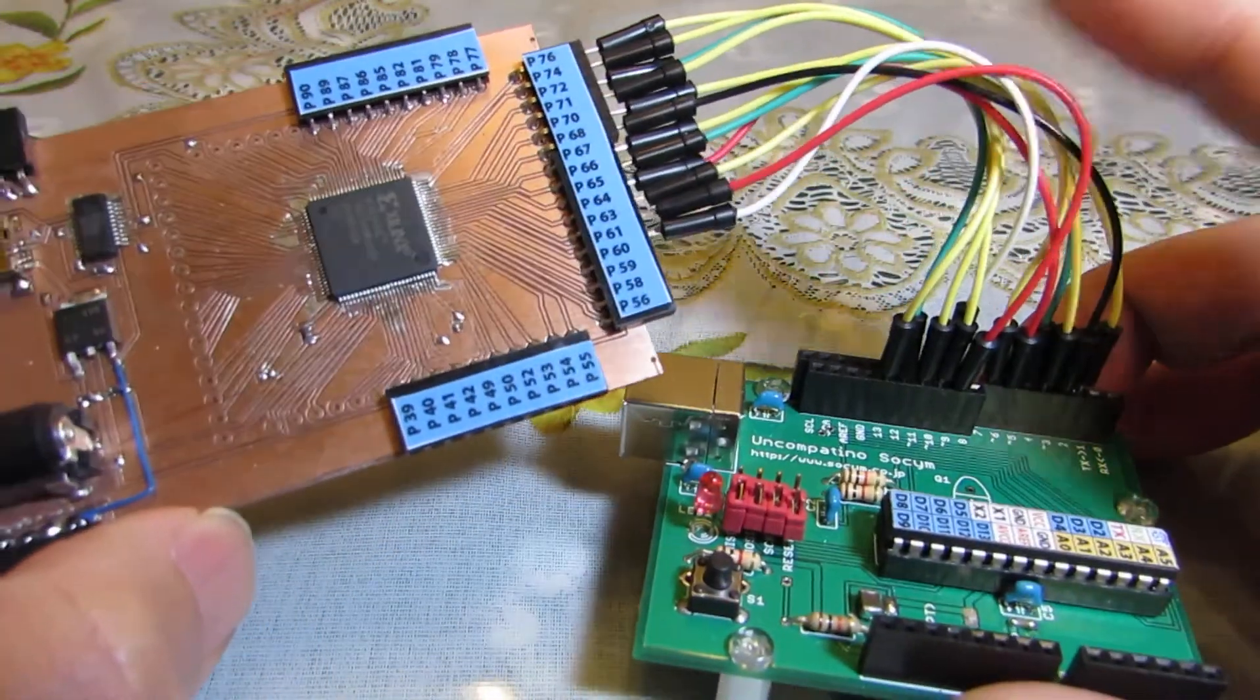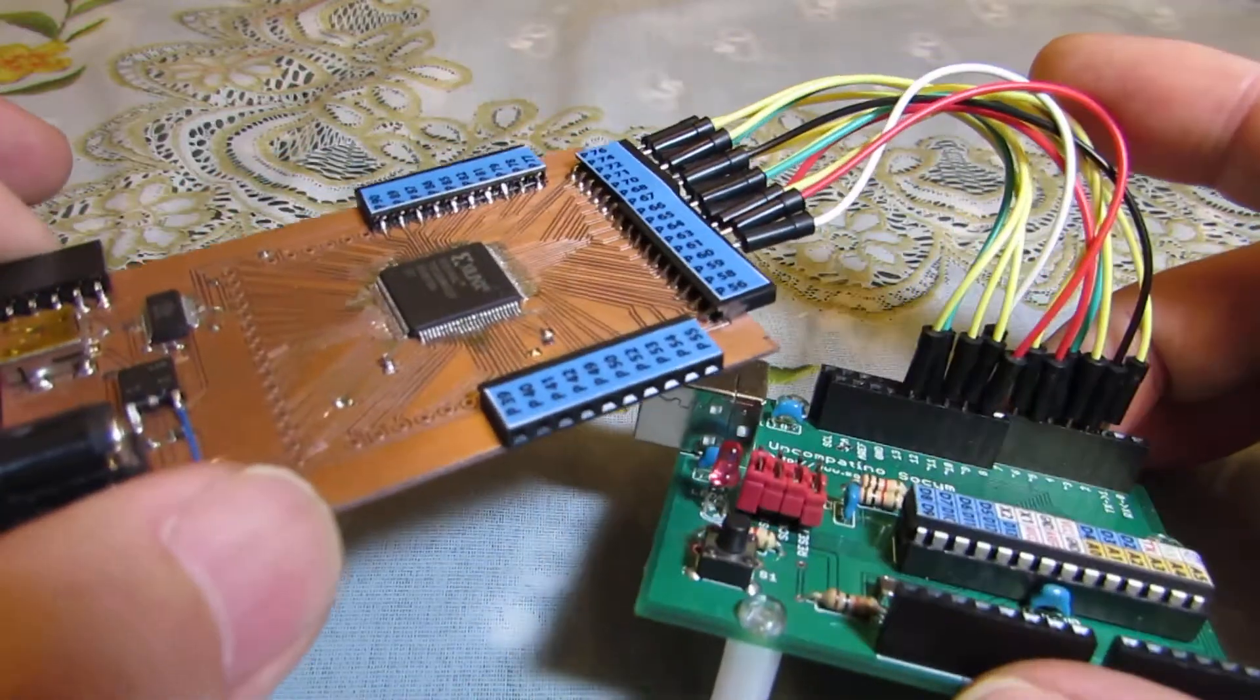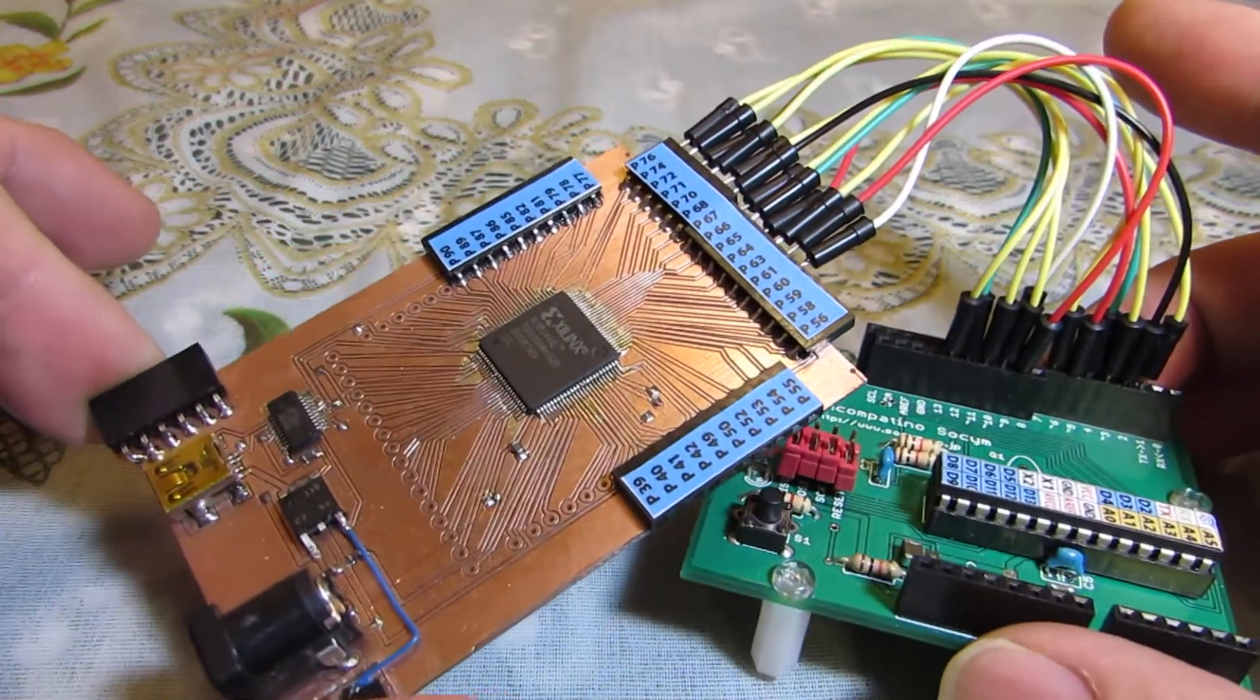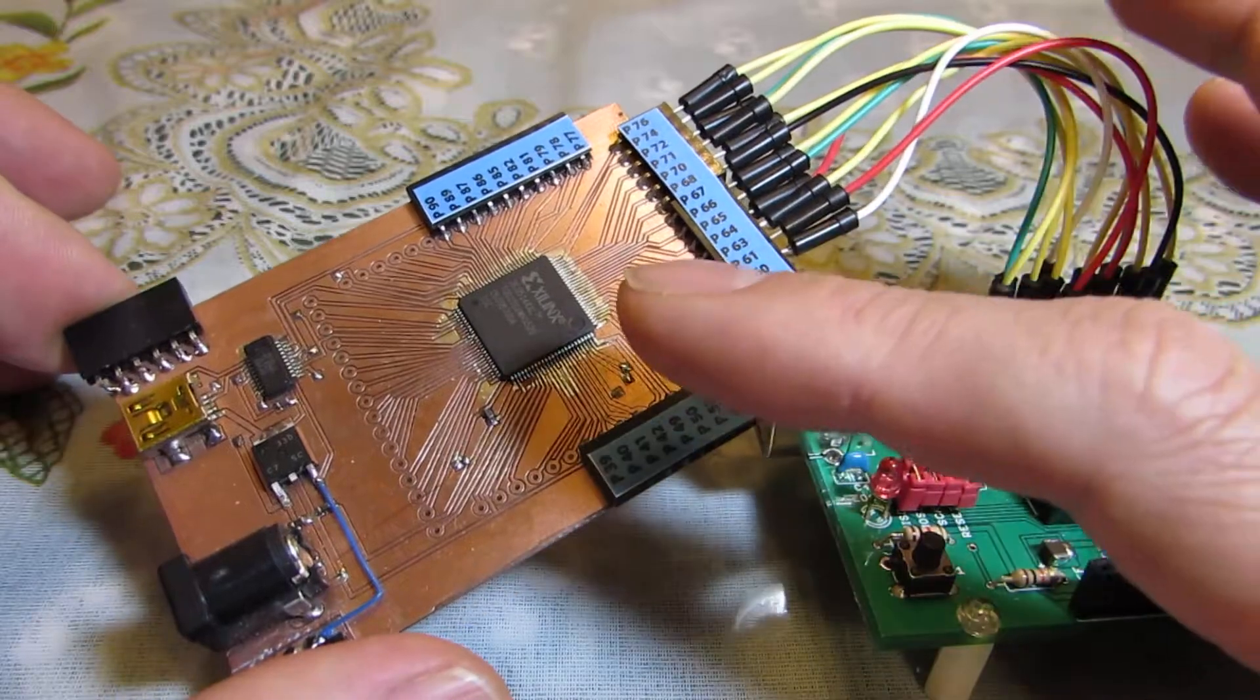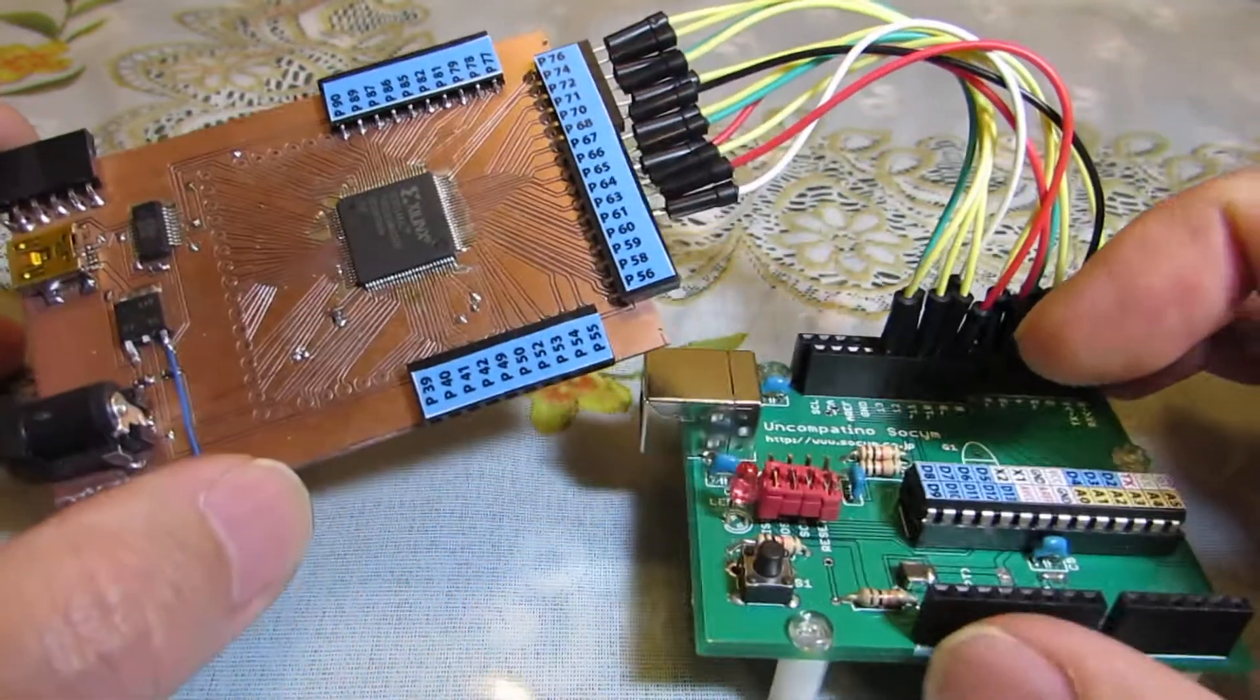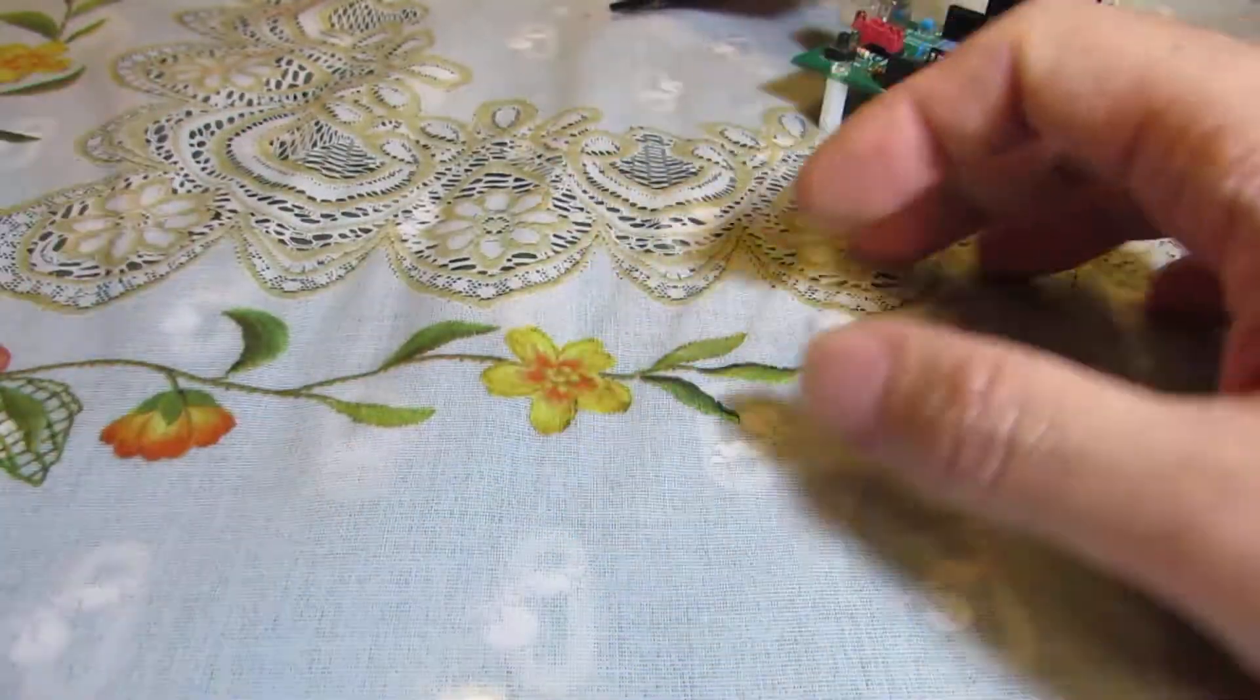We need several jumper wires as you see. And now I combined CPLD part and Arduino part in just one board.